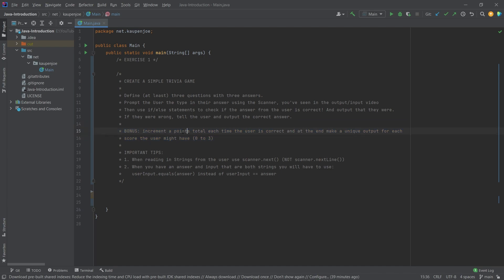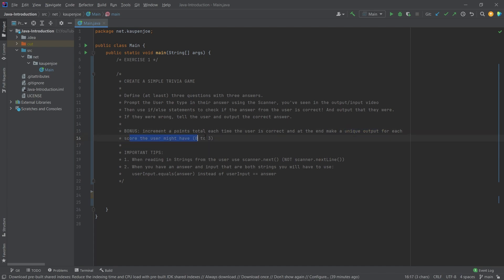And then there's one more bonus here, and that is where we have a point total and each time you answer correctly you basically give a point. And then at the very end of this program you basically put out a unique output for each of the scores that the user might have. Anything else is up to you. The questions are up to you. You can do anything you want.